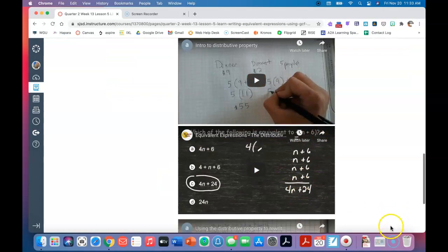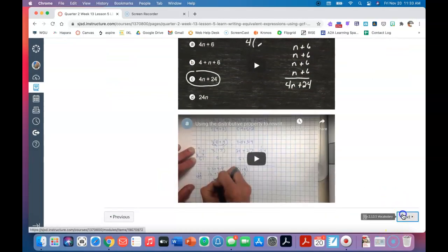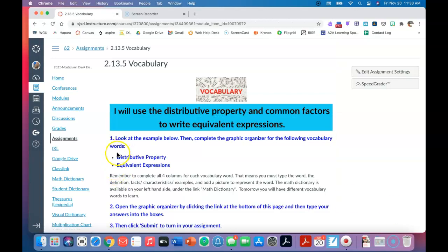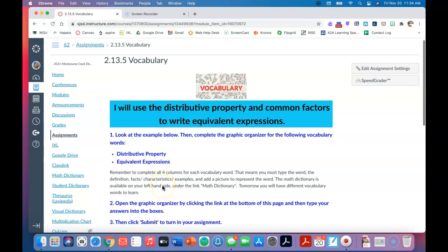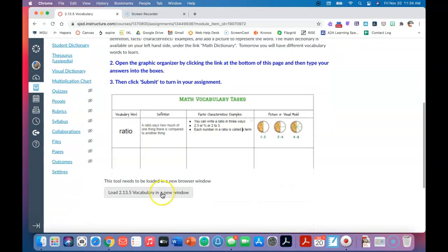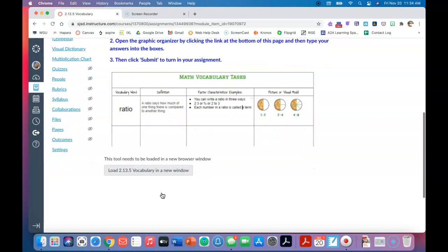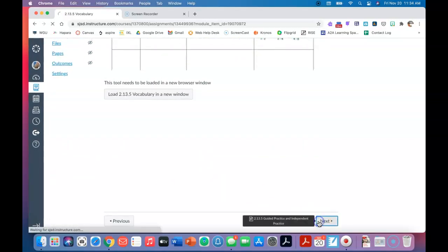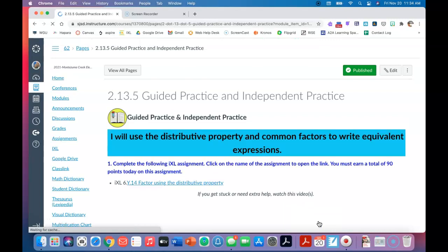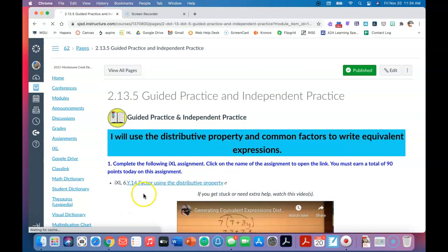When you are done, click next and it takes you to the vocabulary page. Today for vocabulary you have two words: your first word is distributive property and the second word is equivalent expressions. Make sure that you load the vocabulary tool in a new window, complete both words in the graphic organizer, click submit in Google Drive, and then come back into Canvas and click next.